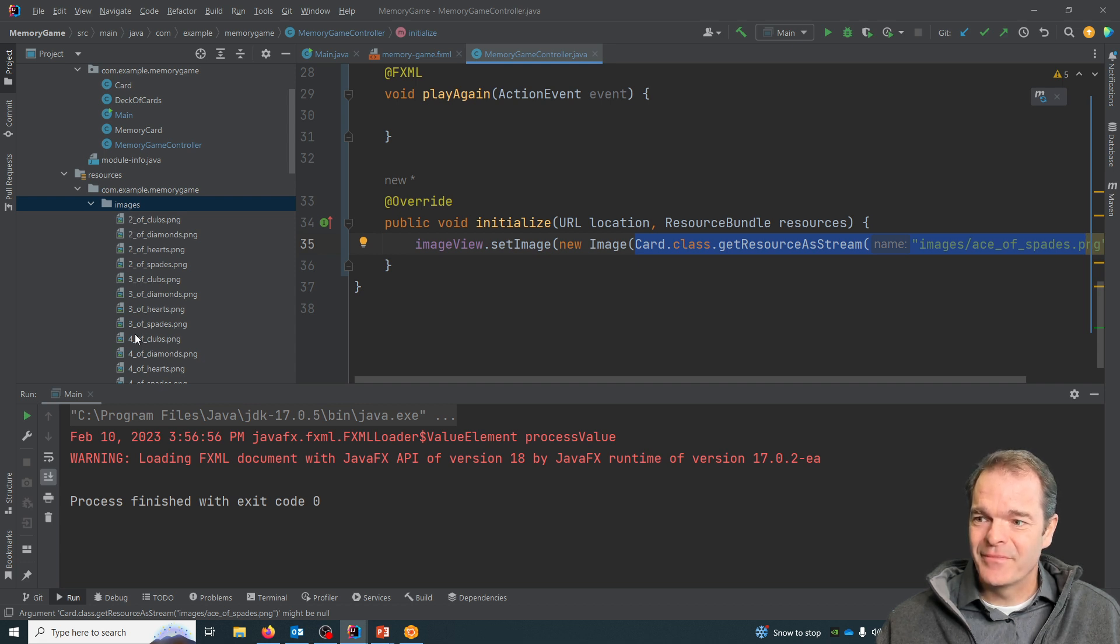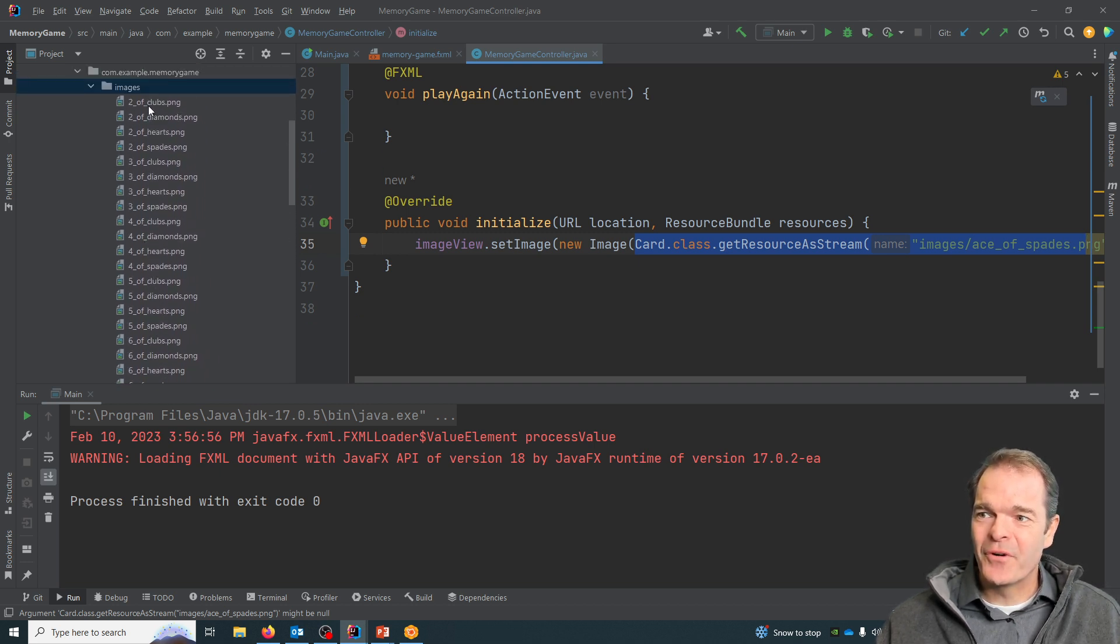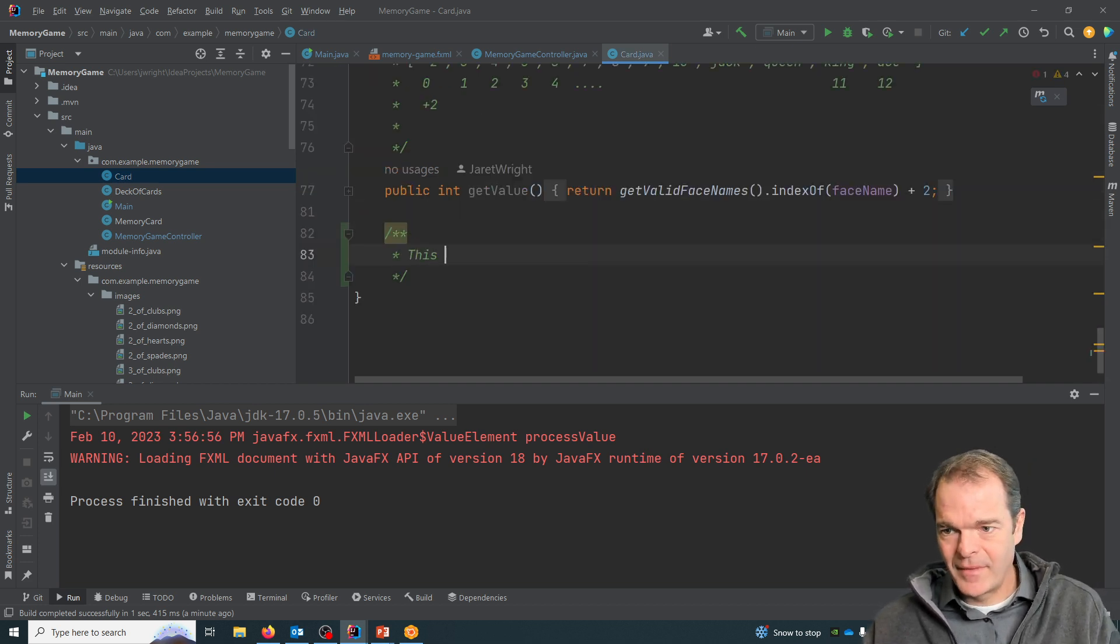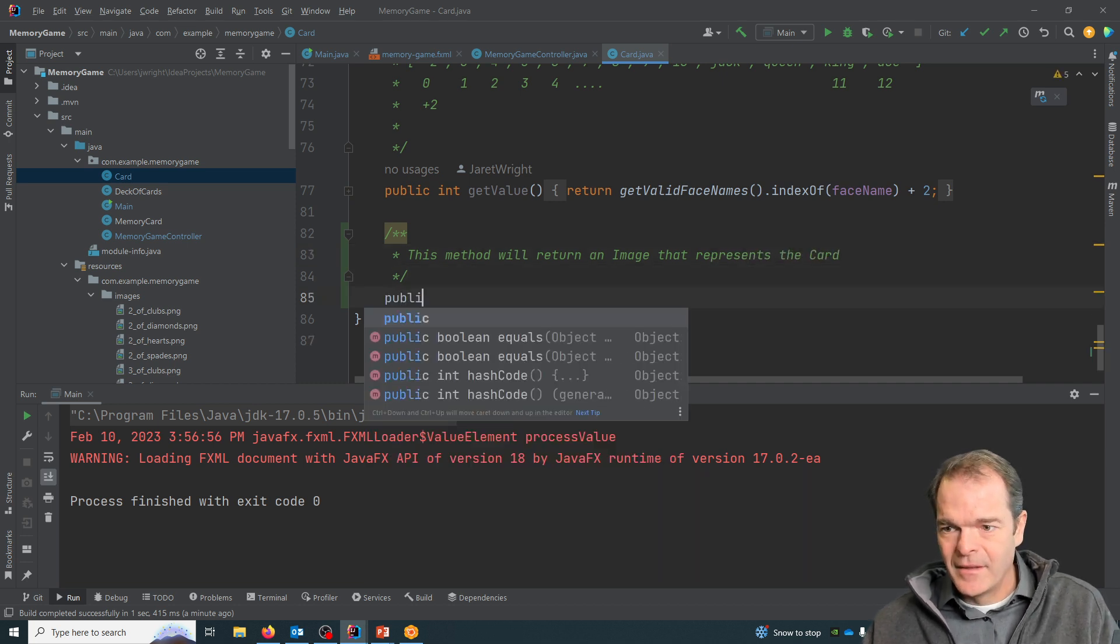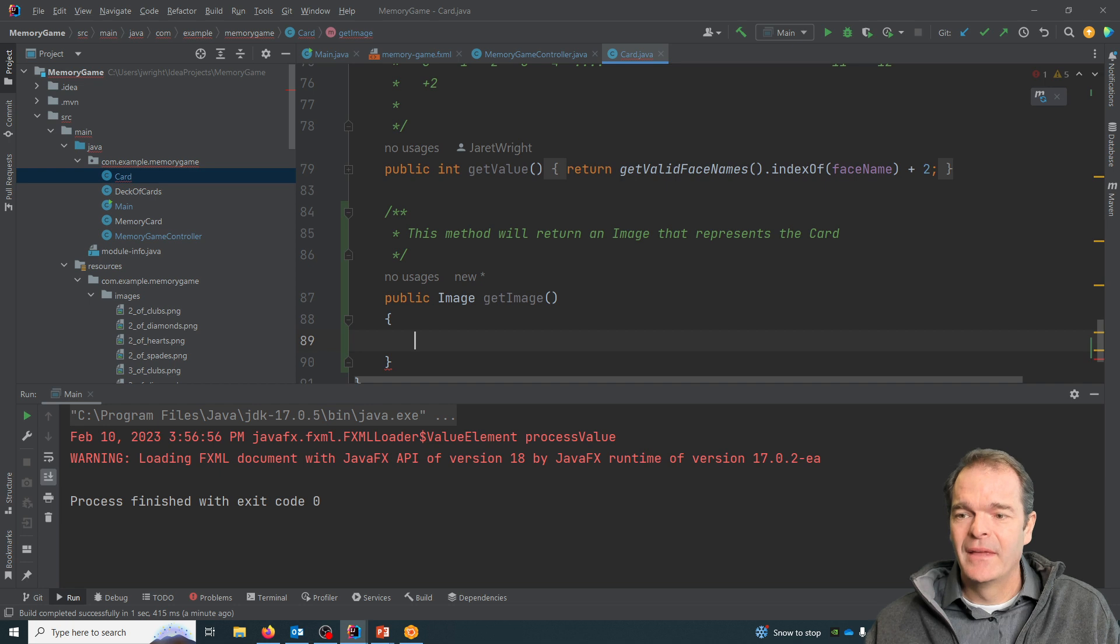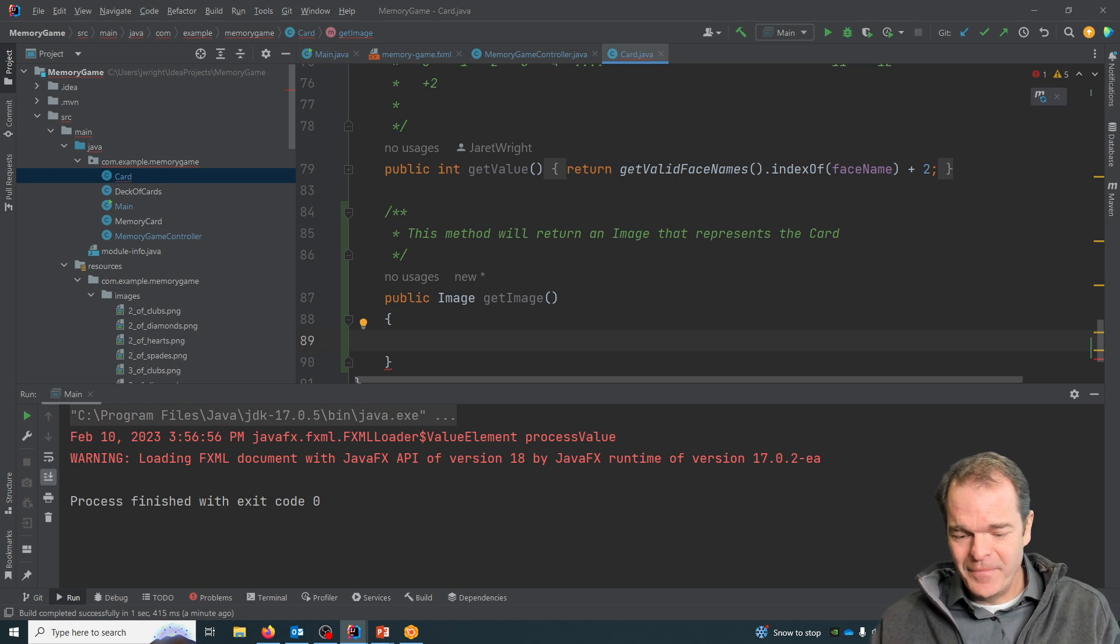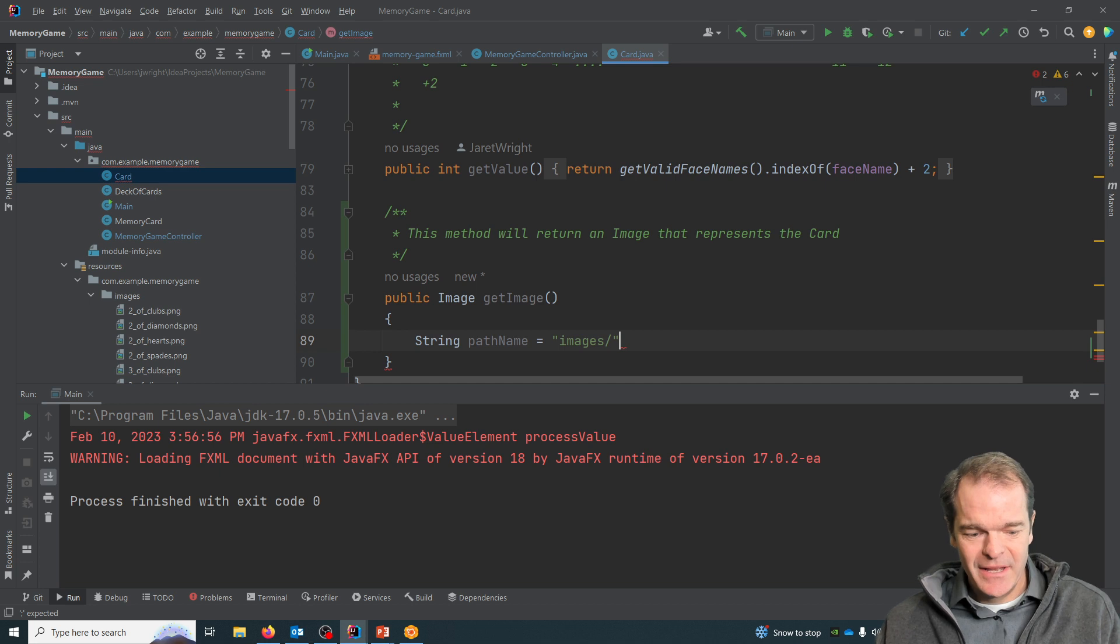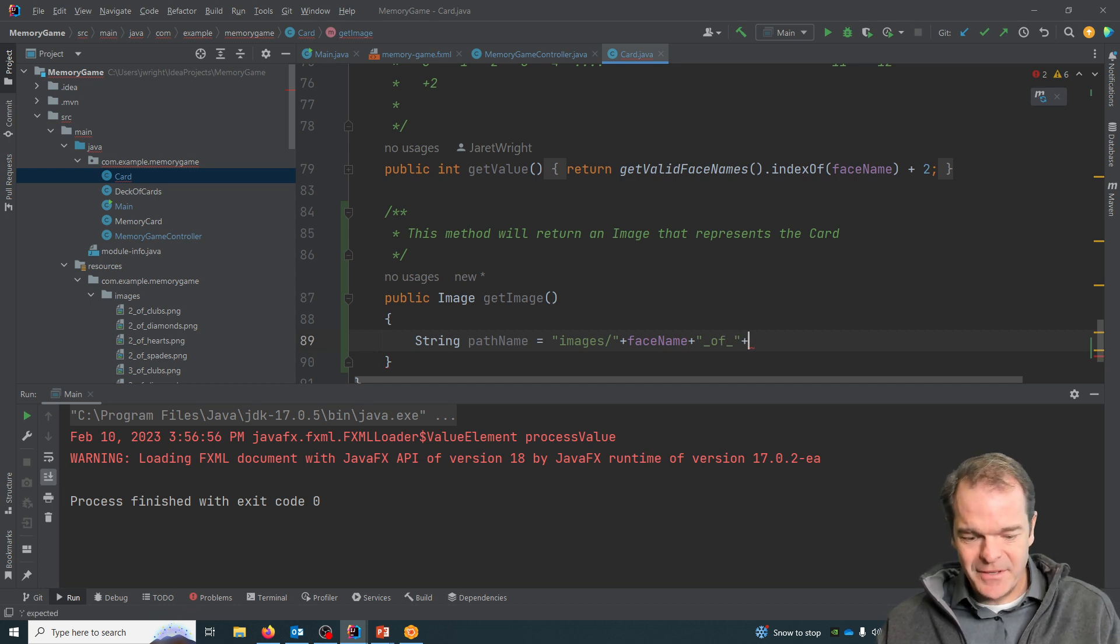The way that we're going to handle that is I've named all of these files with a pattern. The pattern is the face name - so two, three, four, all the way down through jack, queen, king - and then it's an underscore, 'of', underscore, and then the suit name. So if I go to my card class, go to the bottom of it here, what I'm going to return is an image, and I'll just call the method getImage. I'm going to do this in a few steps. You could do this all in one line, but what I'm going to do is I'm going to say String pathName, so it starts off with images/ and then it's going to be the faceName plus underscore of underscore plus the suitName plus .png.